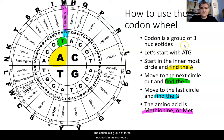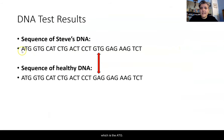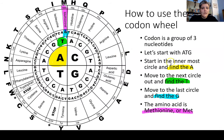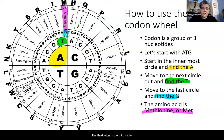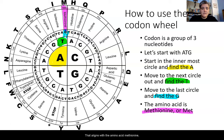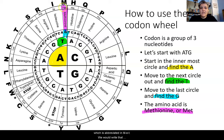The codon is a group of three nucleotides. We start with the very first one, ATG — find the letter A in the innermost circle, move to the next circle for the letter T, and then the third circle for the letter G. ATG aligns with the amino acid methionine, abbreviated MET, which we write underneath the ATG codon.